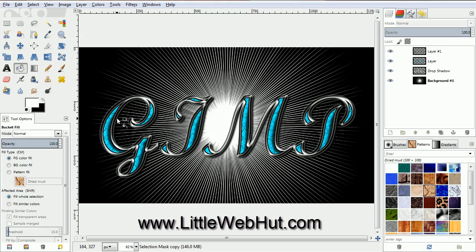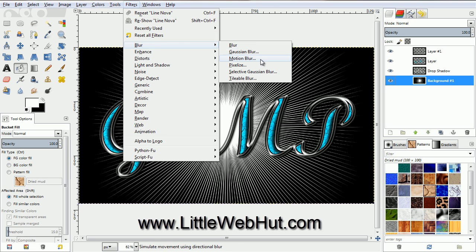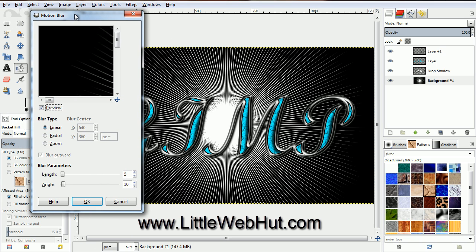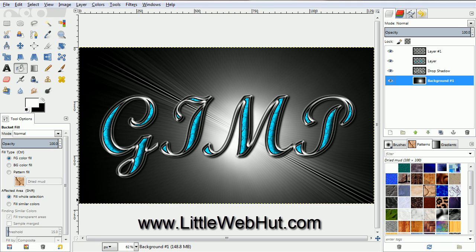Next we're going to add a Motion Blur. Start by clicking on the bottom layer to select it. Then from the Filters menu, select Blur and then Motion Blur. For the Blur type, select Zoom and make sure Blur Outward is selected. Change the X value to 320 pixels and the Y value to 180 pixels. Then come down here and set the Length to 100. Now press OK. This step takes about 30 seconds to run. The Motion Blur is finished running and now we have our finished image.